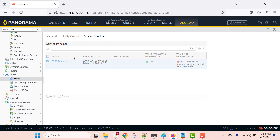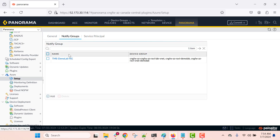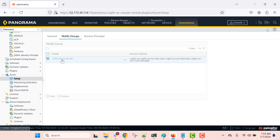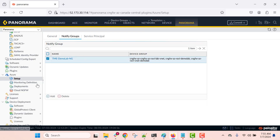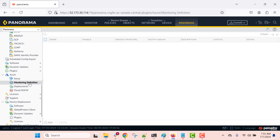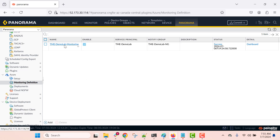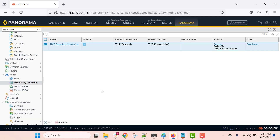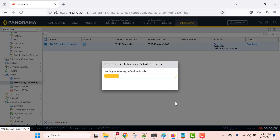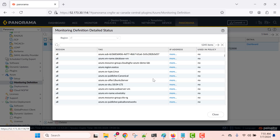After adding the service principal, we need to configure the notify groups. Here you specify which device groups on Panorama can use the monitored resources. As you can see, I have selected some of my Cloud NGFW device groups. After adding the notify group, the next step is to configure the monitoring definition — we associate the service principal and the notify group. Post configuring the monitoring definition, we commit the configuration onto Panorama. After committing, you should see the status as success, and you can click on the dashboard to see details of all the resources monitored by this Azure plugin.